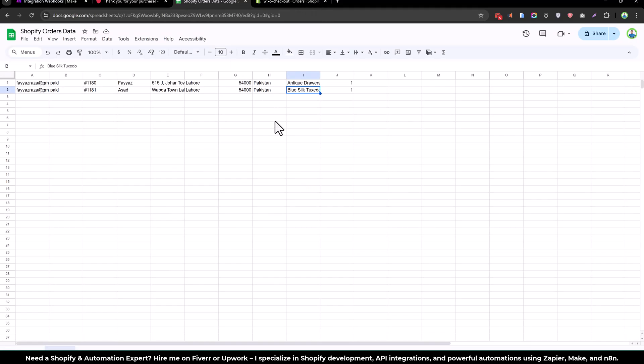So this is how you can post this data to somewhere else. Whenever you receive the order in Shopify, you can send to your vendor, your supplier, automatically by using make.com.